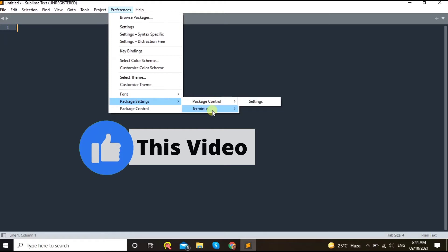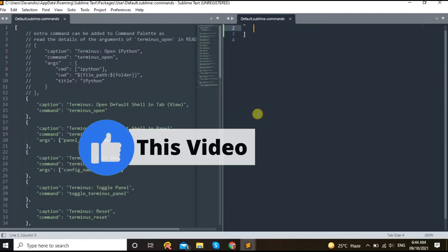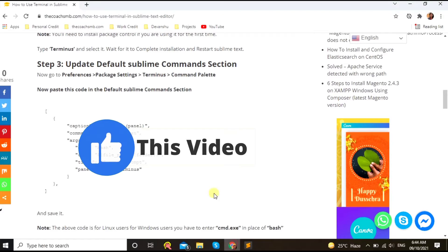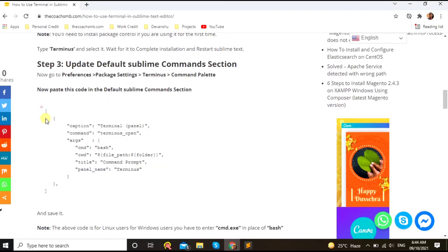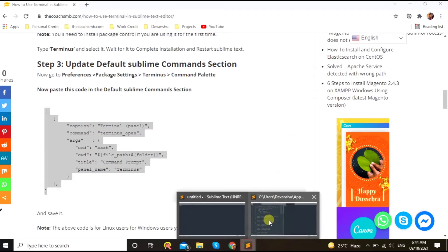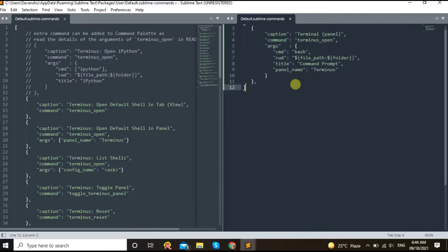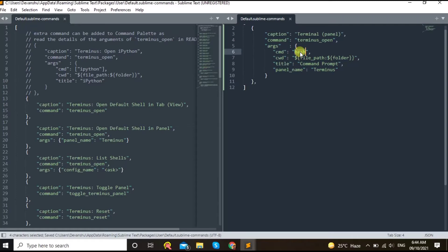Okay, so once you hit that, just copy this code, paste, Ctrl+A and paste. Now save. So if you are using Ubuntu, then definitely use this bash.